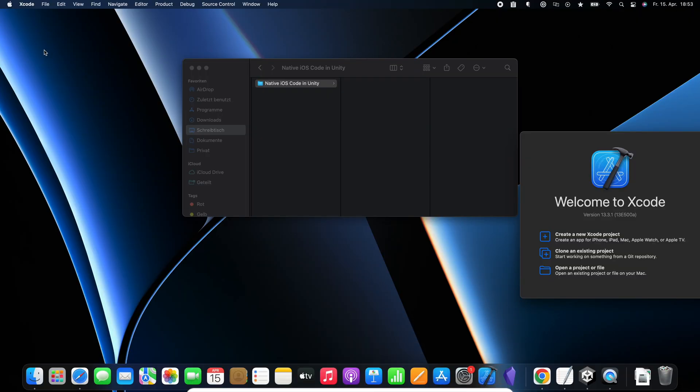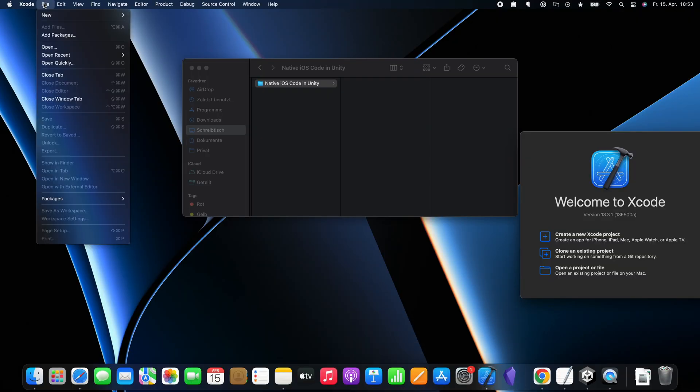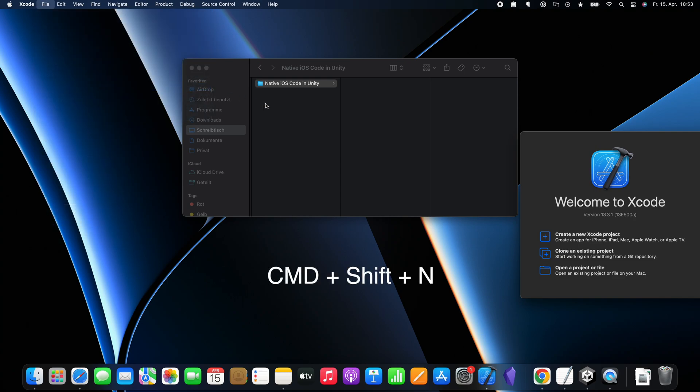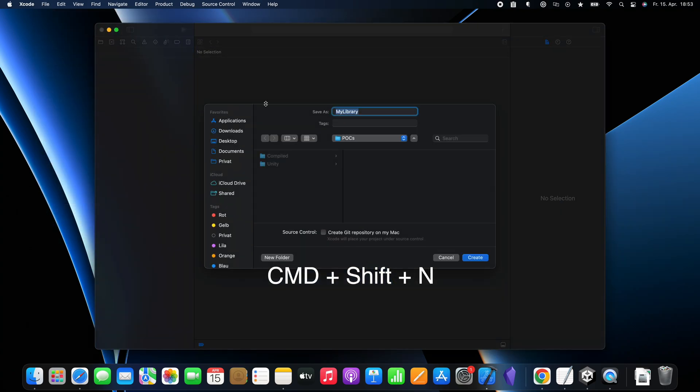First, open Xcode. Then press command shift N or go to file, new and then package. Then name it whatever you want. I will just call it native iOS code.